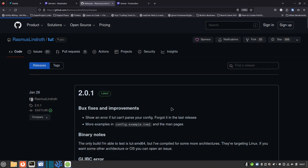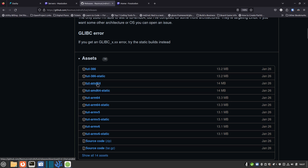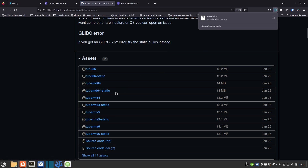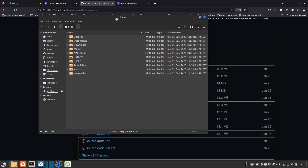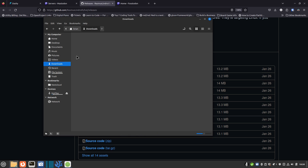I'm going to go to binary releases — they've got 70 different releases. I'll scroll down to assets and look for amd64. It says if you get a glibc error, try the static builds instead, but I'll try the standard amd64 build first. I click it, it starts downloading, and it's done almost instantly. I'll open my file manager, go to downloads, and there it is — it's an executable file.